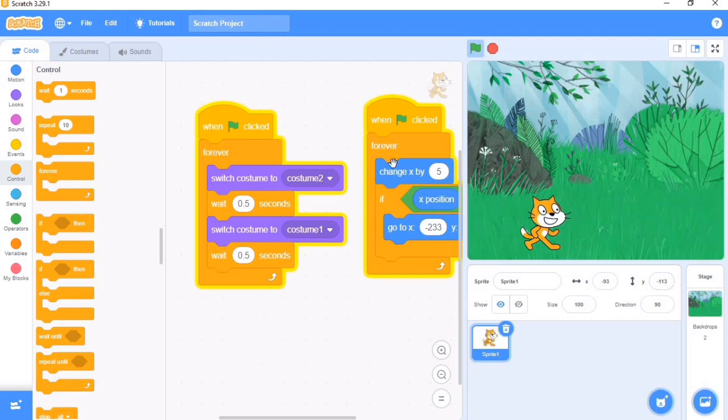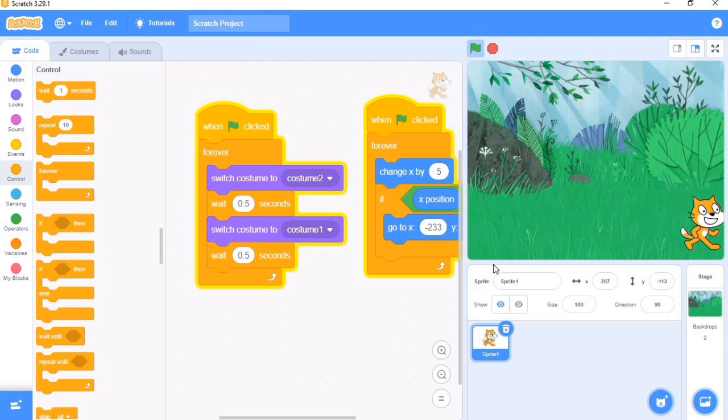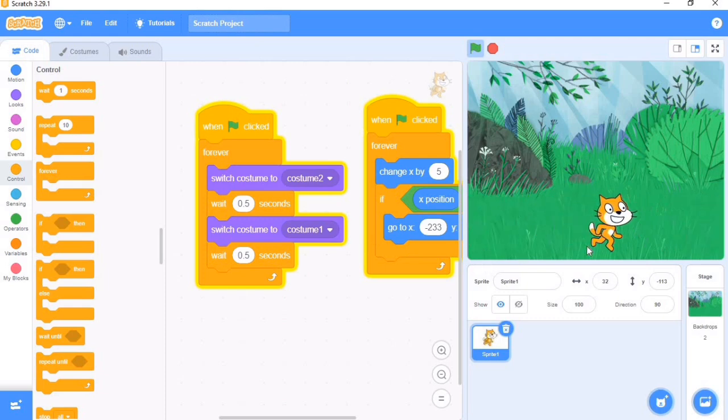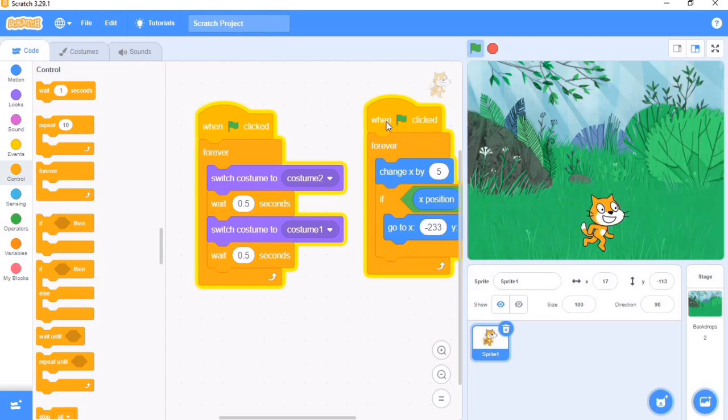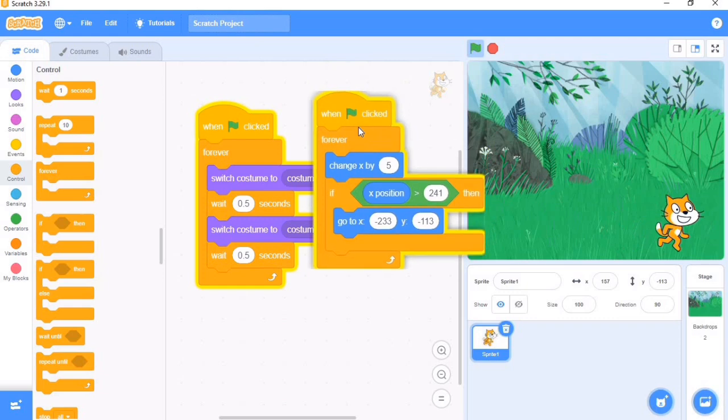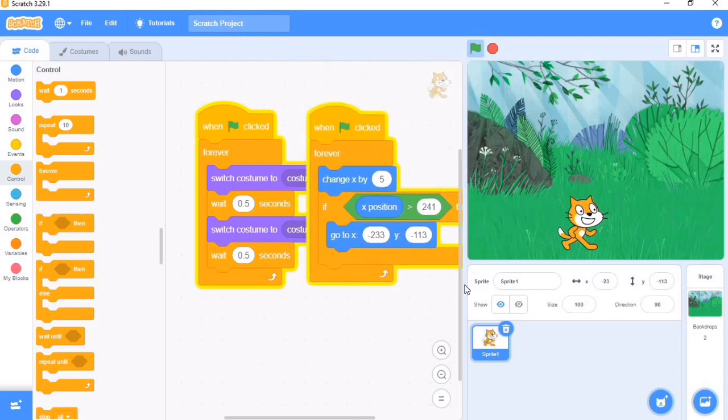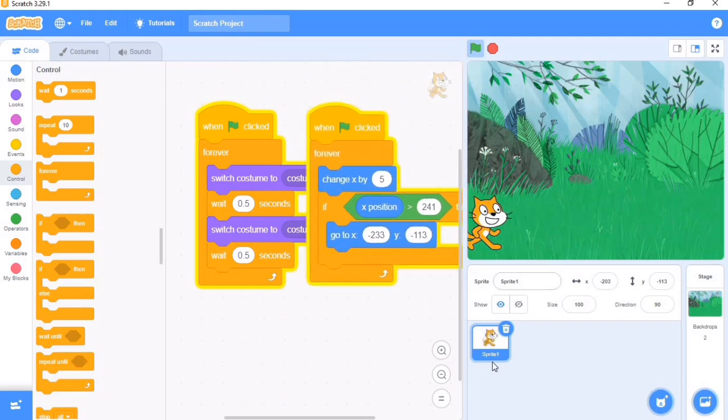Then the switch costume to 2 switches the costume, so it makes it look as if it is walking. The first costume is a normal costume. The second costume is making it look as if it is walking, coupled with the fact that it is moving.